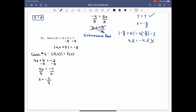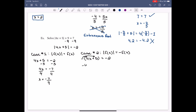Case 2 is when |f(x)| = -f(x). Then we write -(4x + 5) = -2. Multiply the negative into the binomial: -4x - 5 = -2. Add 5 to both sides: -4x = 3. Divide by -4: x = -3/4. We need to check both of these.